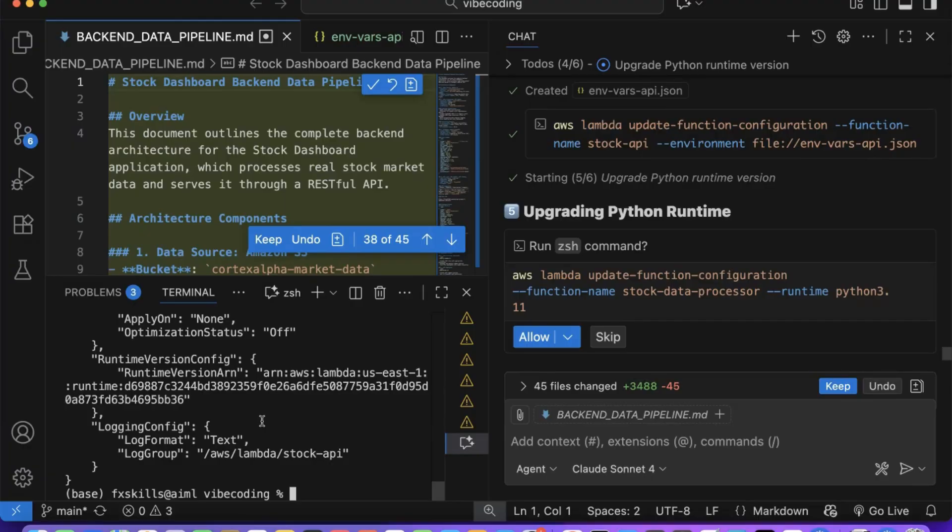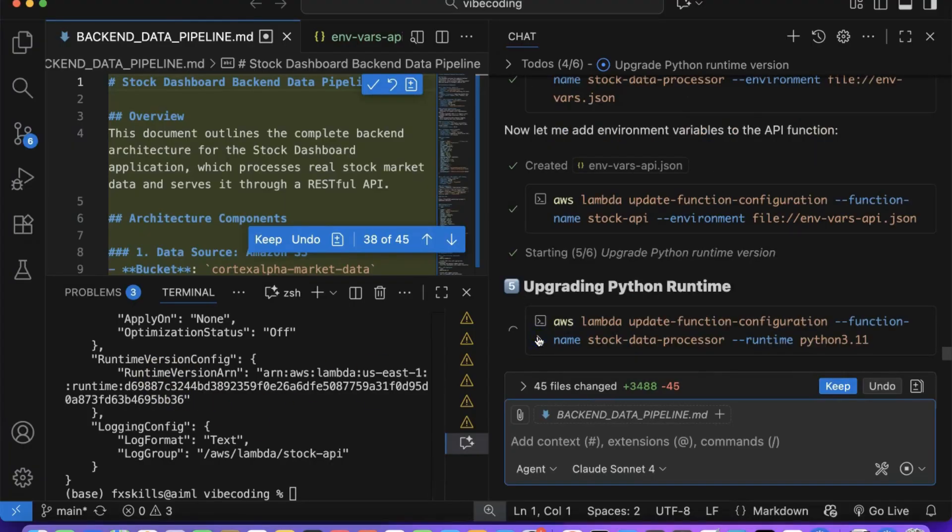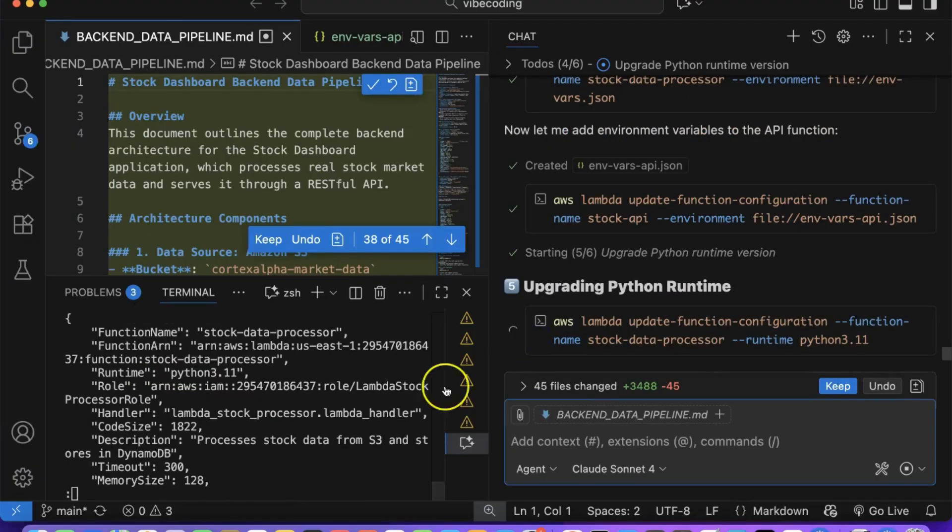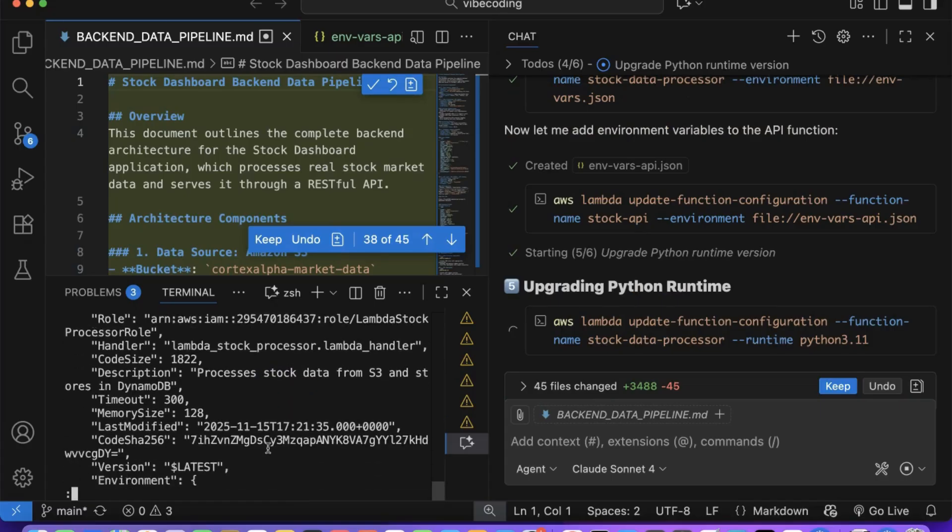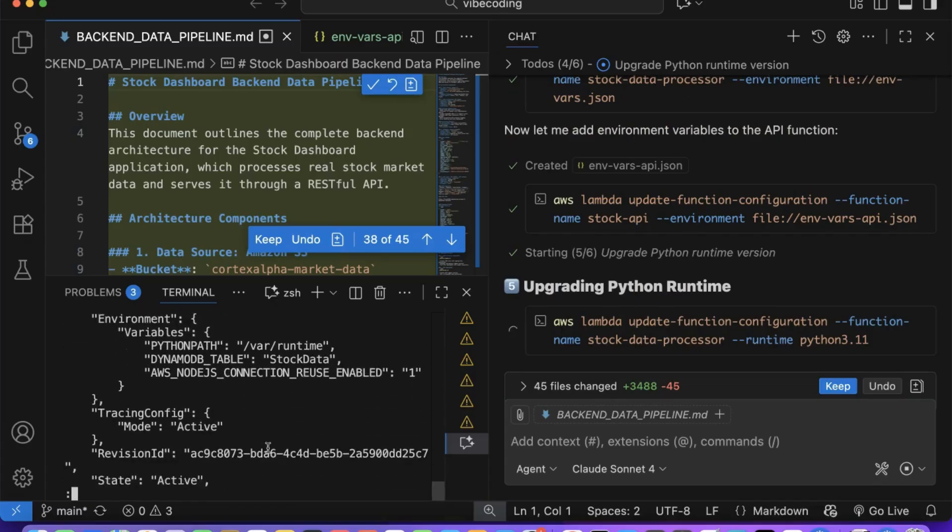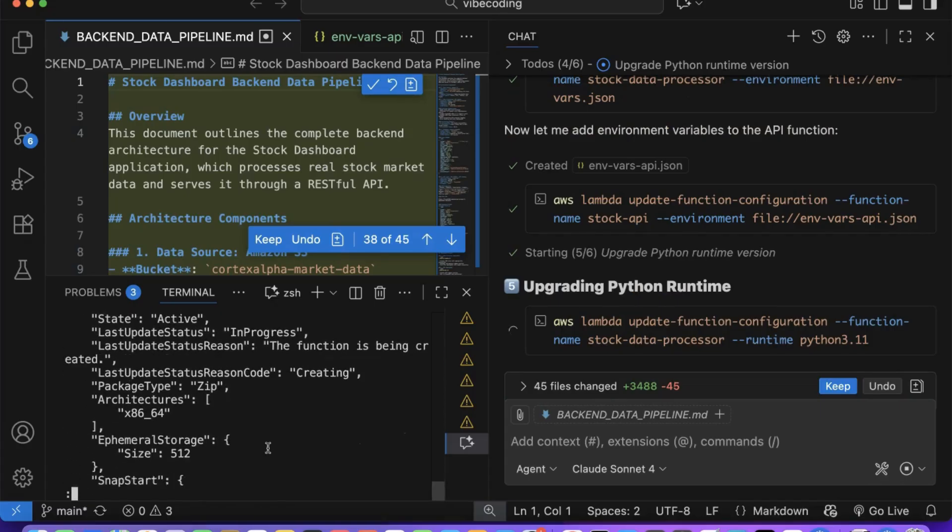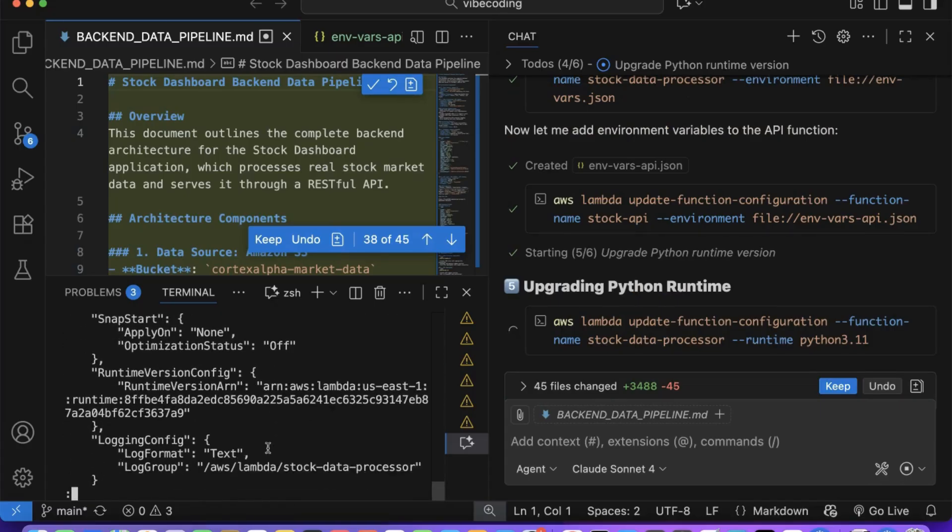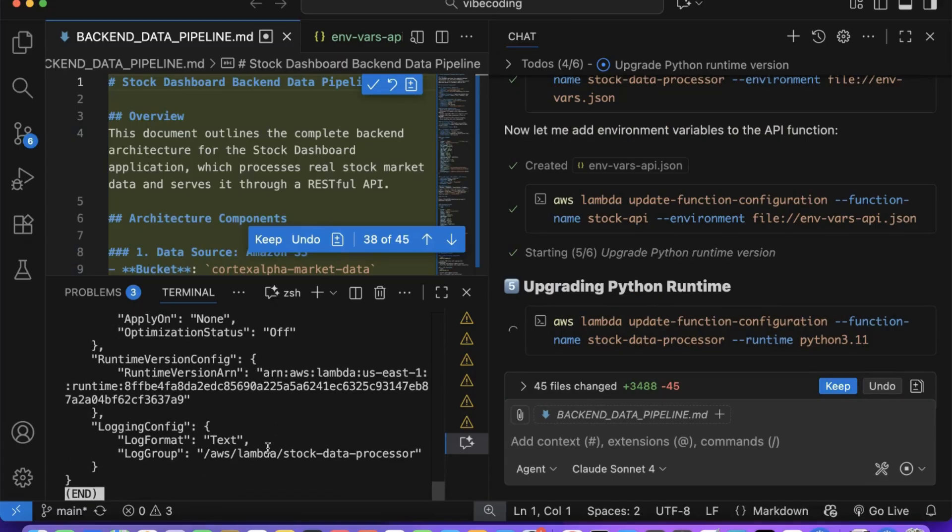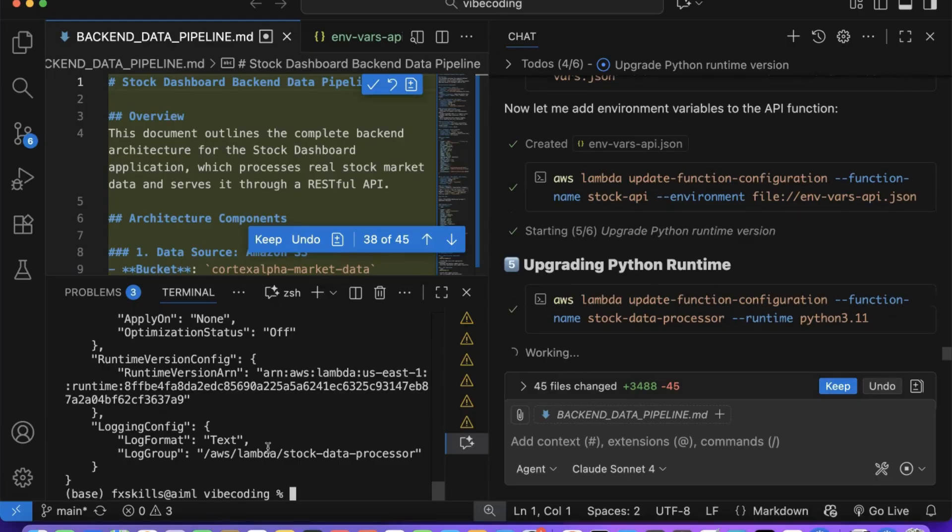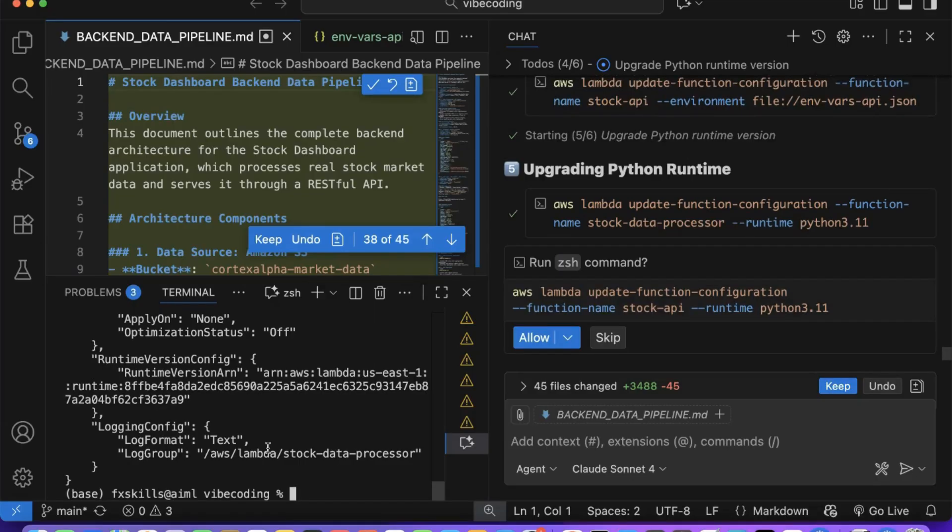Copilot is now updating the Python runtime configuration to ensure we're using the most efficient version for our Lambda functions. It's optimizing memory allocation, adjusting runtime parameters, and implementing more efficient code handling patterns.